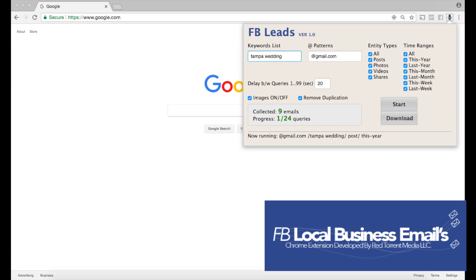Now that's pretty broad, so I'm gonna get a variety of emails. I'm gonna get DJs, caterers, wedding planners—I'm gonna get a variety of different leads and that's fine. We're taking a reverse engineering approach here, so that's completely fine.